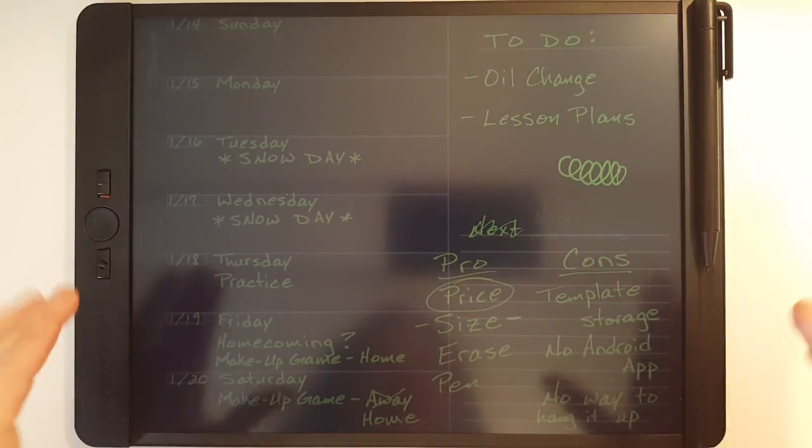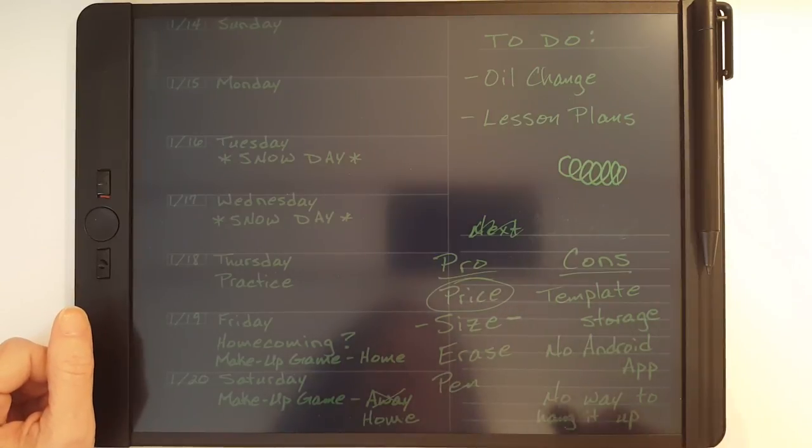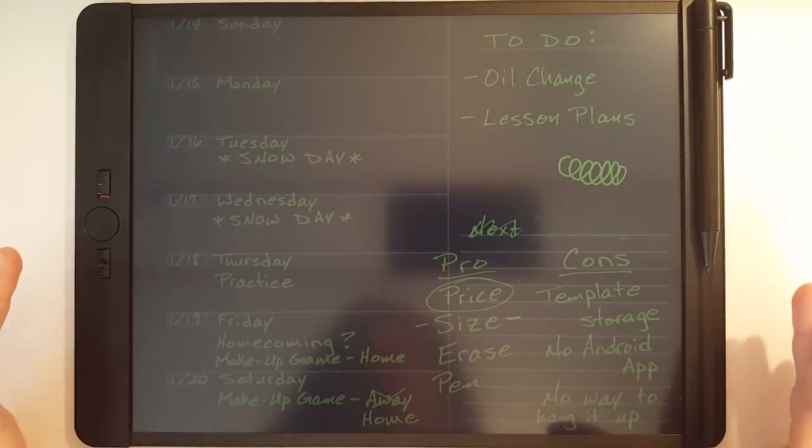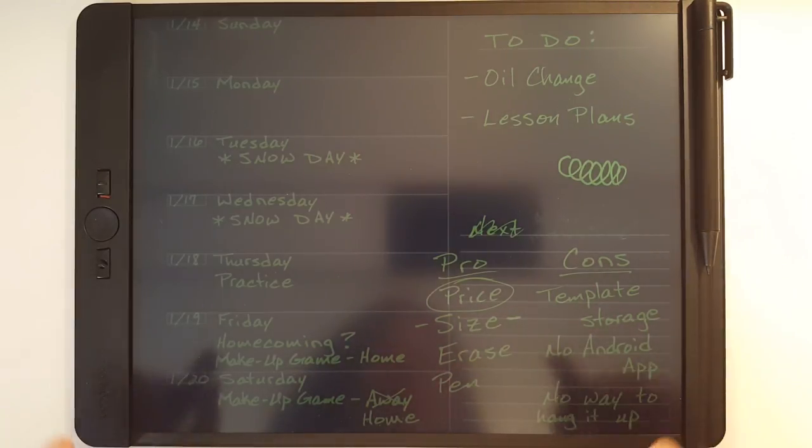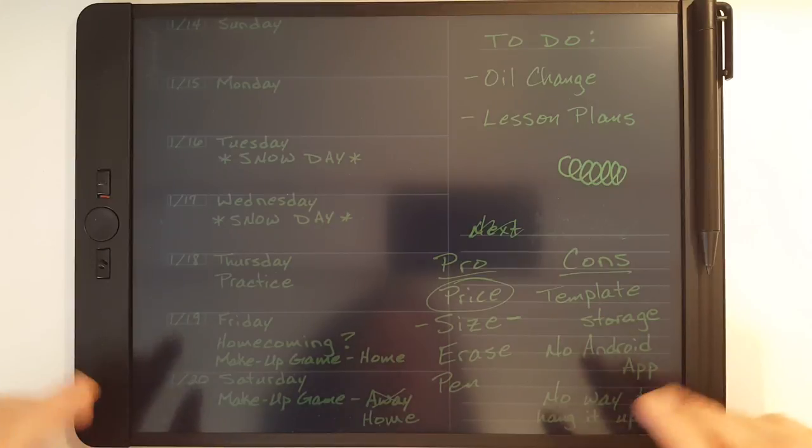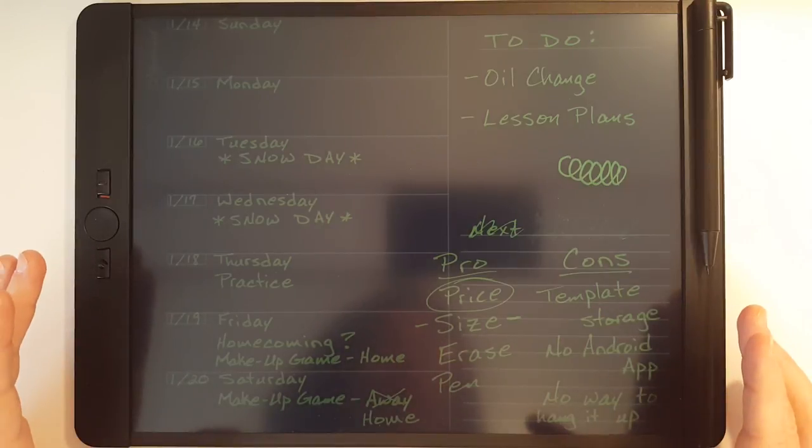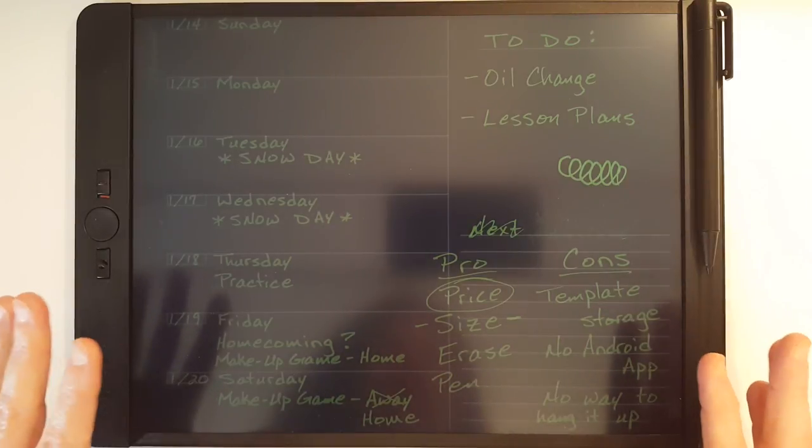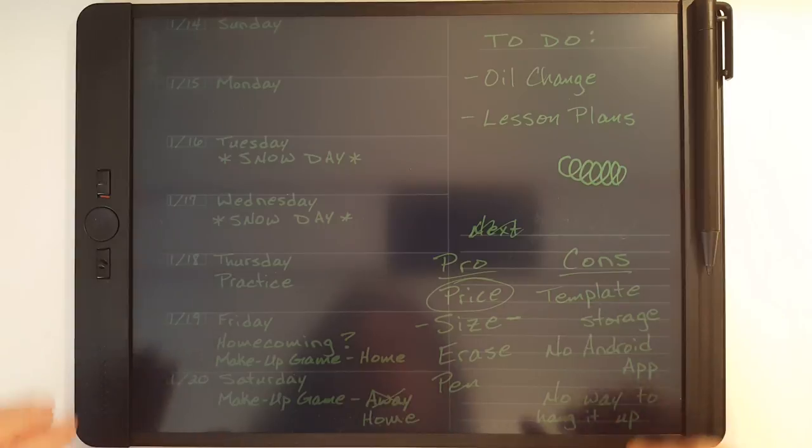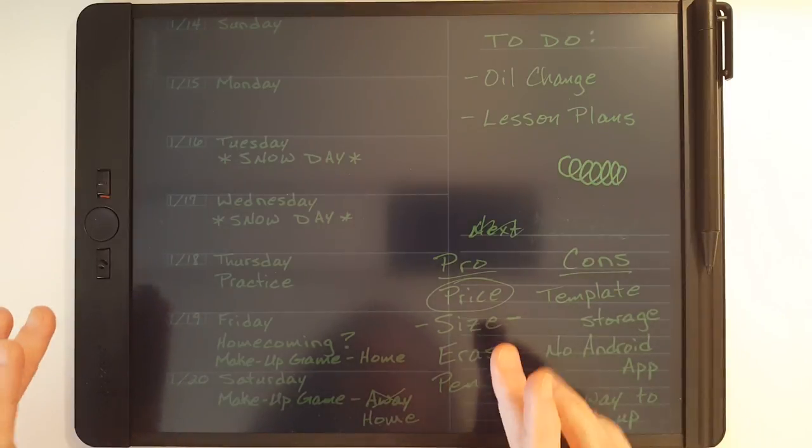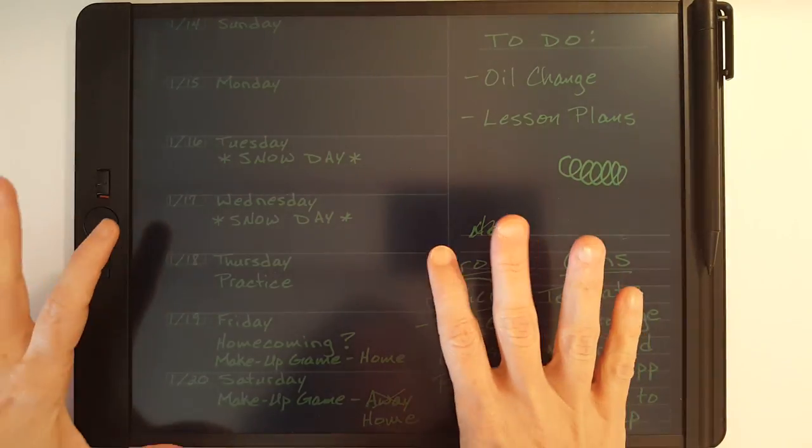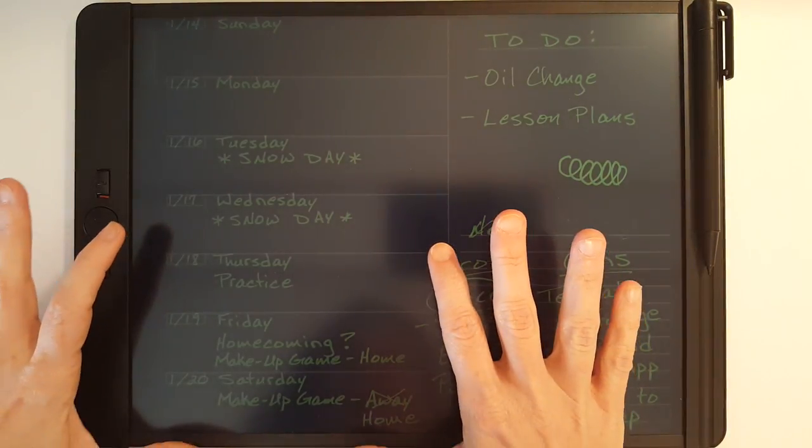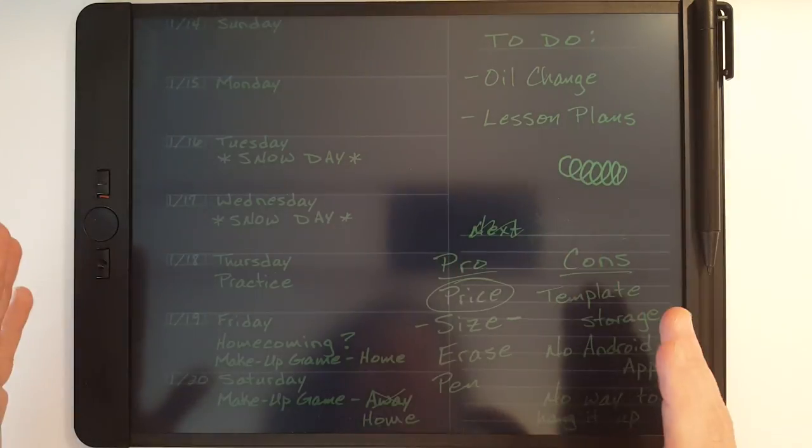Now the first pro that I'm going to discuss is the price. When I came across this device at my local office supply store about a month ago, they had three different boogie boards on display.